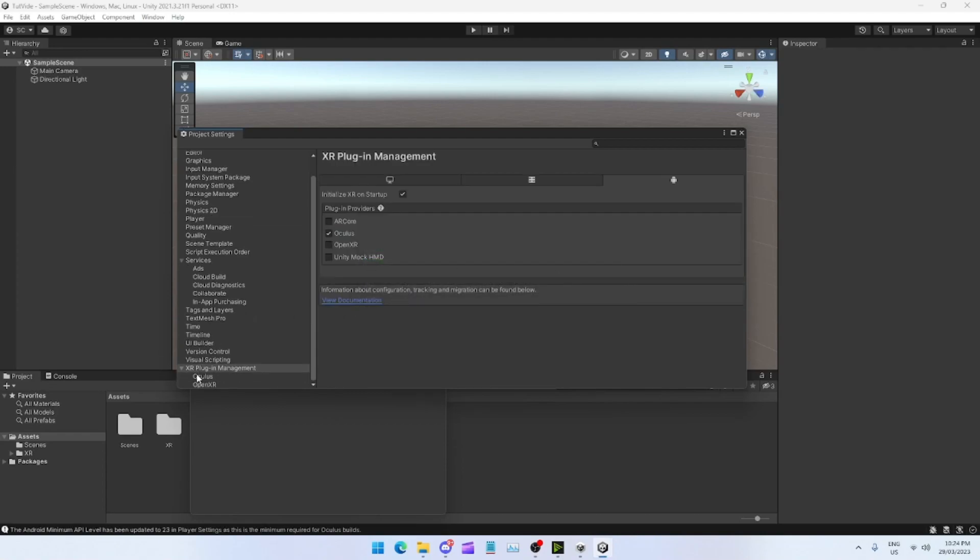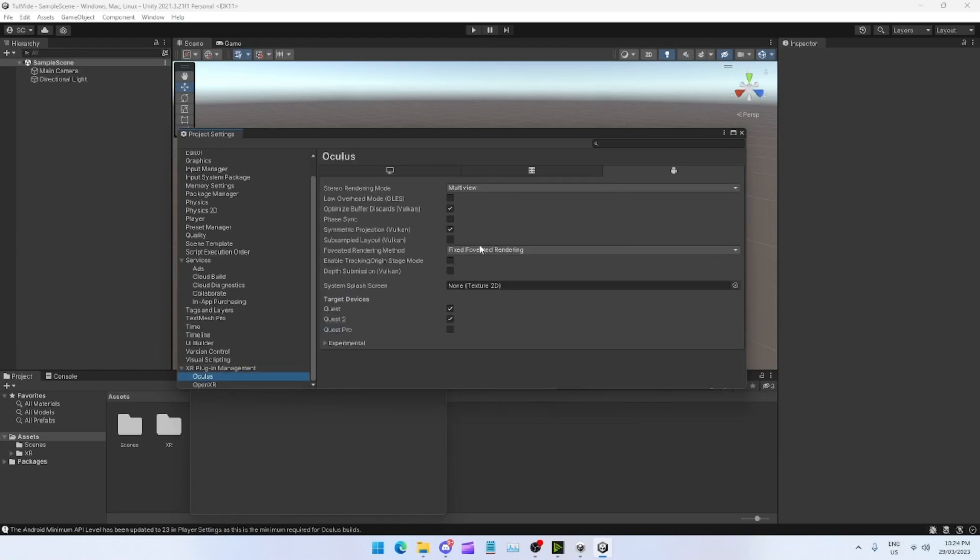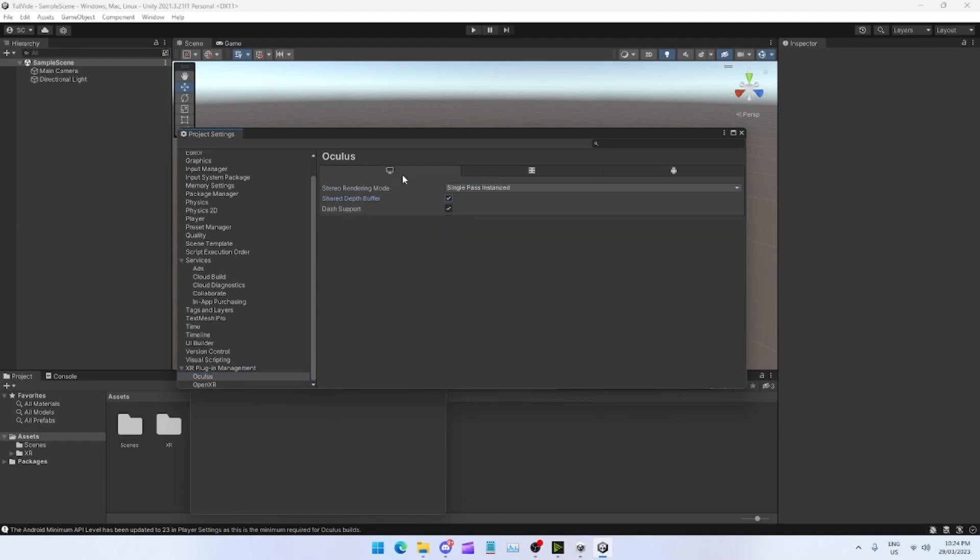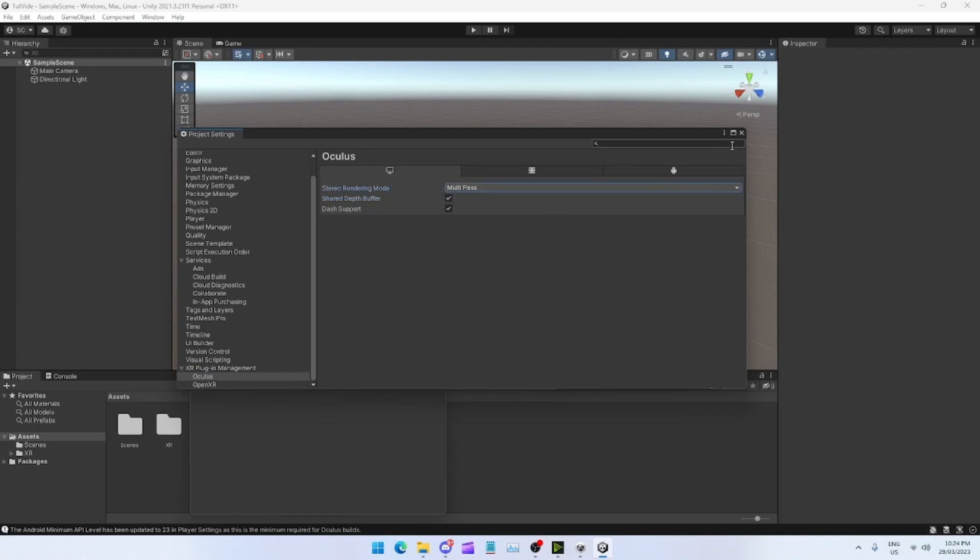You should be on the little Android guy again, just tap on Oculus. Let that do its thing again. Now you want to tap on the Oculus. So you scroll down on the left side until you see Oculus. Change Multi View to Multi Pass, turn on the Low Overhead Mode. Tap the little PC icon, Single Pass to Multi Pass.